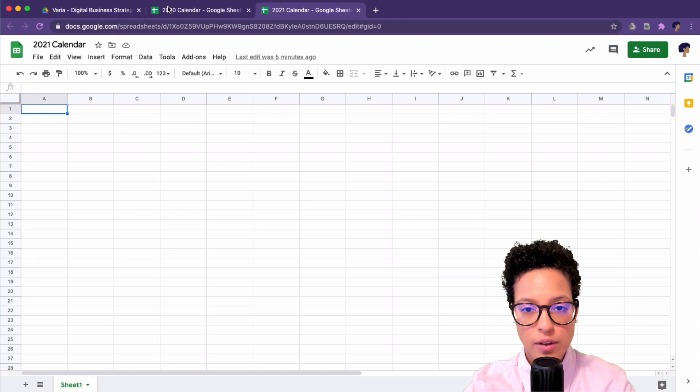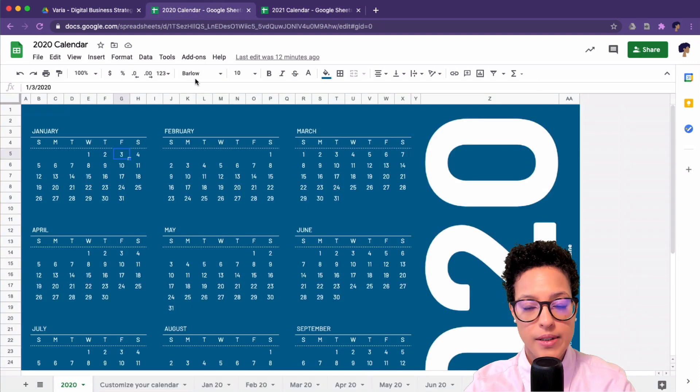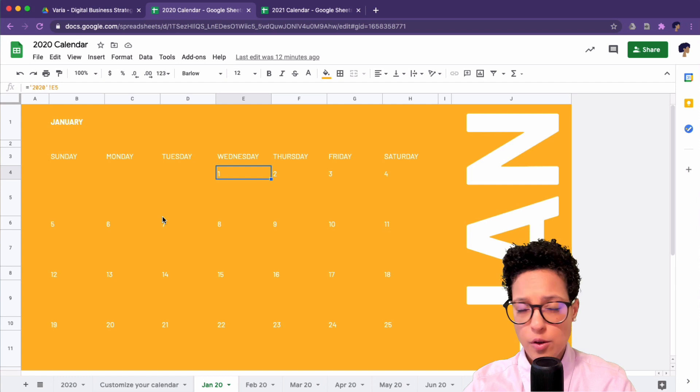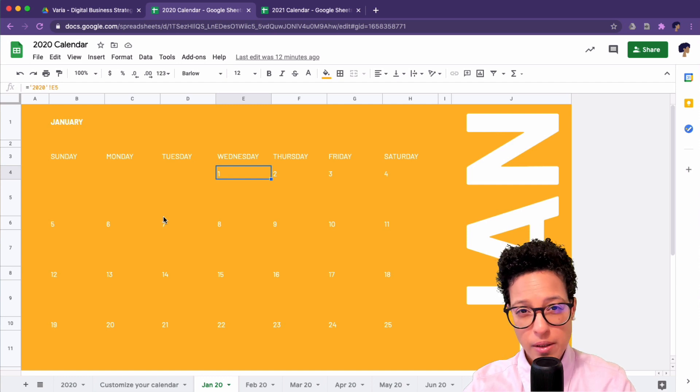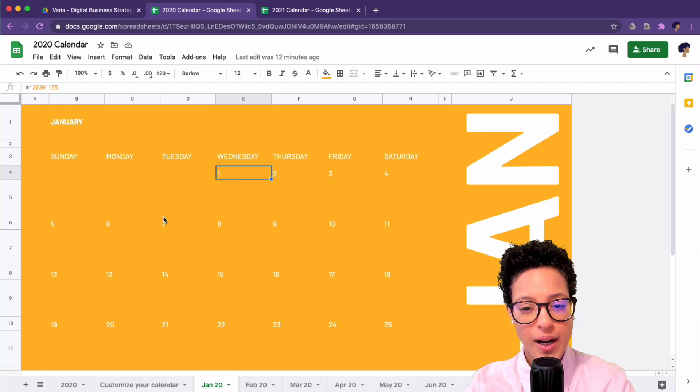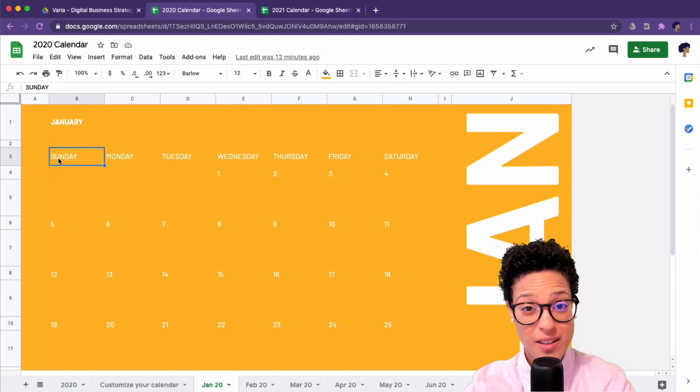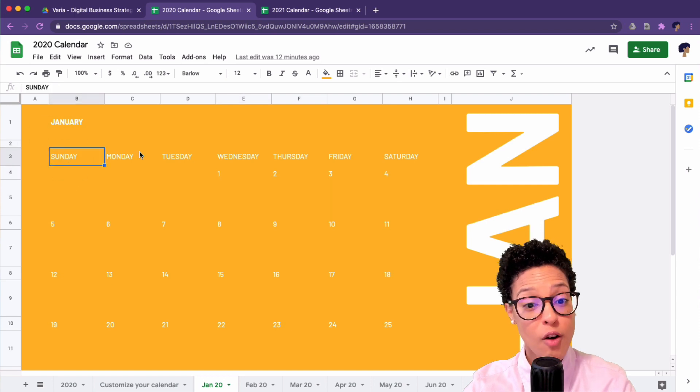For instance, if we have a look at this template that we used here, this looks great, but for me being in Europe we don't start our calendars with Sunday as the first weekday.